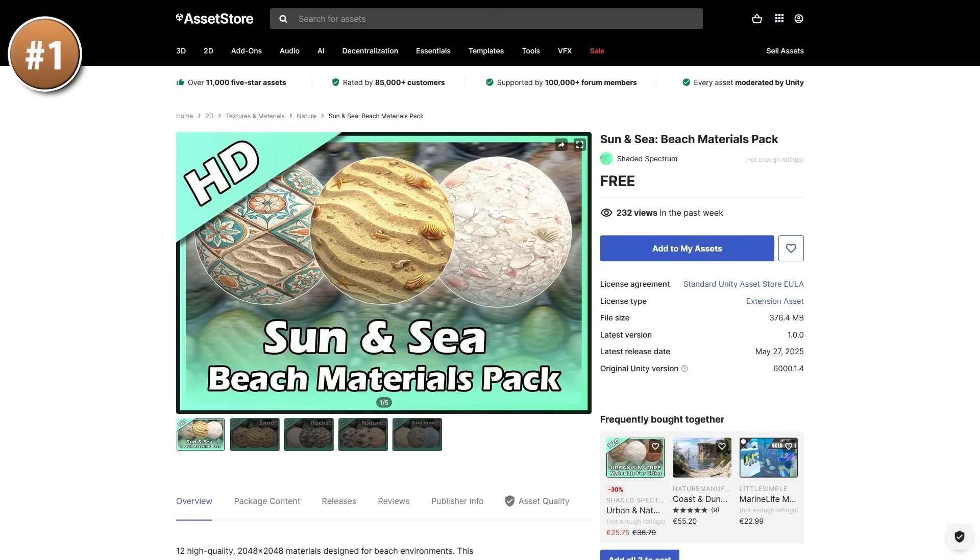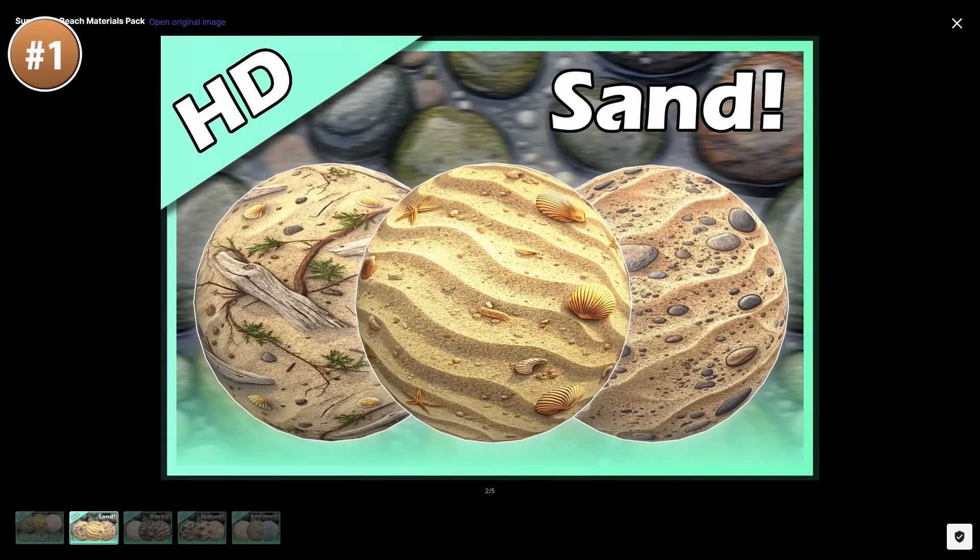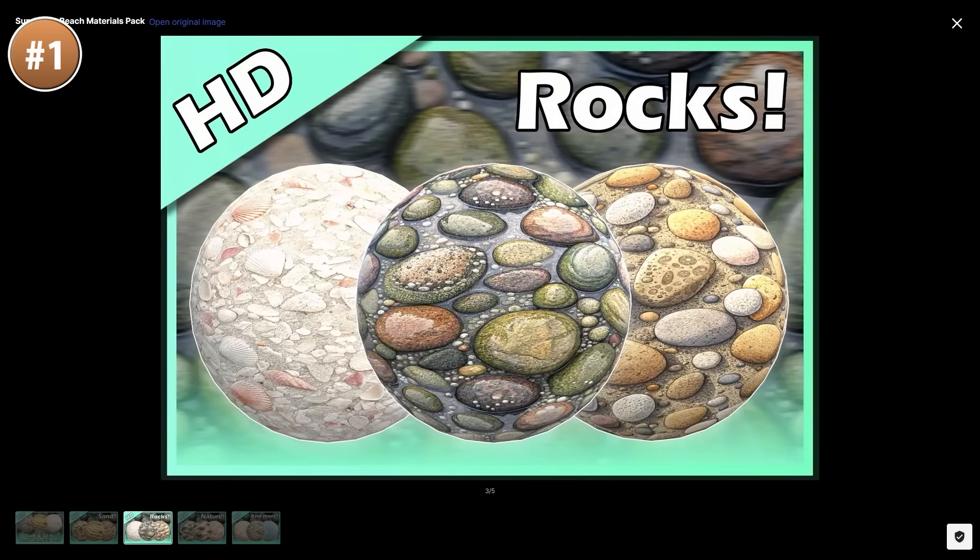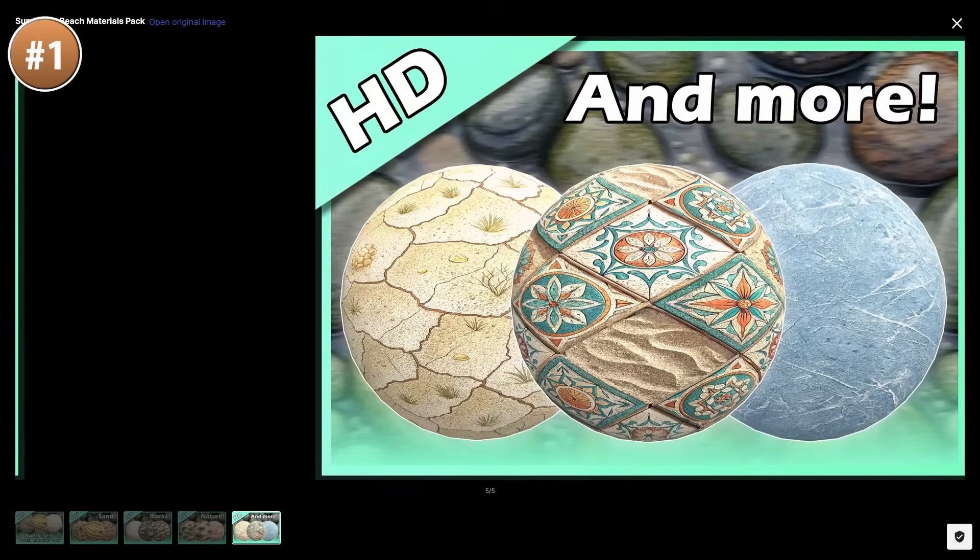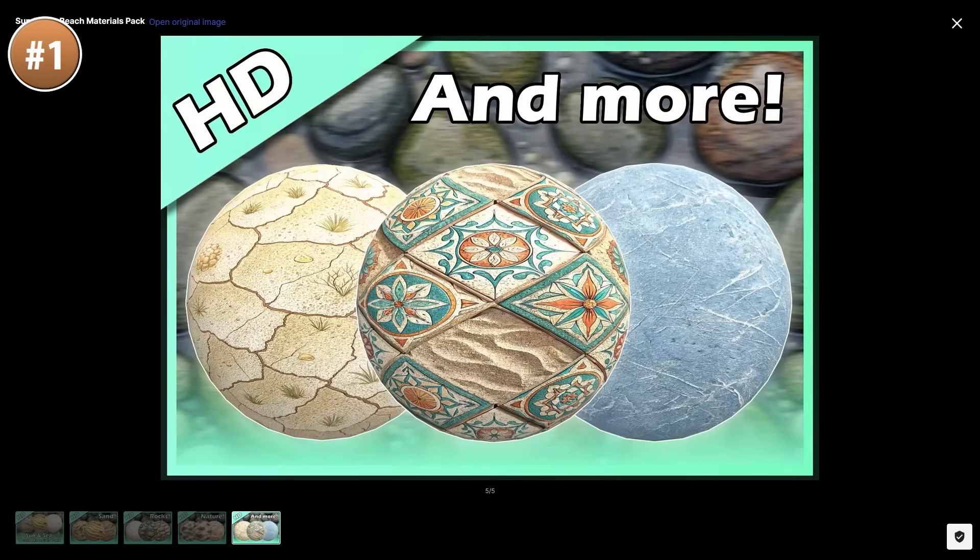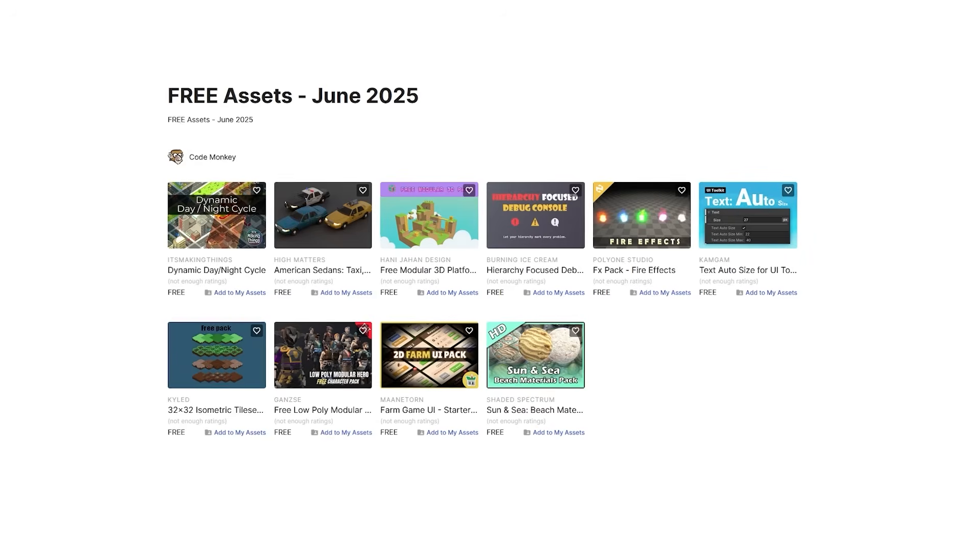Or since summer is actually coming, maybe you can finally make a kind of beach game. Here's a texture pack for that. It's got some sand, you've got rocks, nature, sea and a bunch more textures. In total we have 12 beach themed textures. So maybe go ahead and make your own beach volleyball game, or perhaps some kind of lifeguard tycoon game.